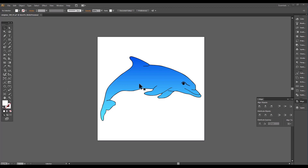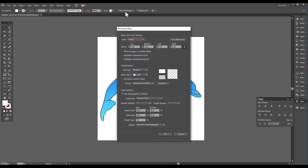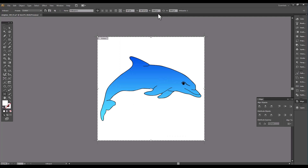I chose this little dolphin that I drew, and I colored it. I used a little shading when I colored it. When you do your graphics, they suggested that you do your graphics 1,000 pixels by 1,000 pixels. So I made my artboard 1,000 pixels by 1,000 pixels.